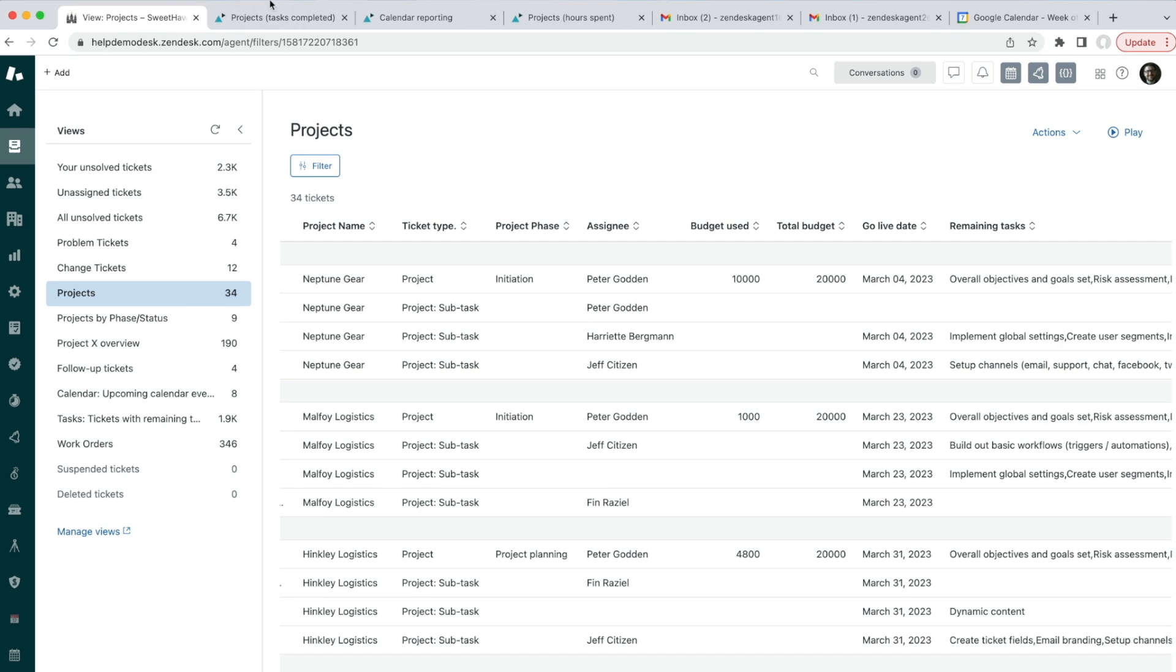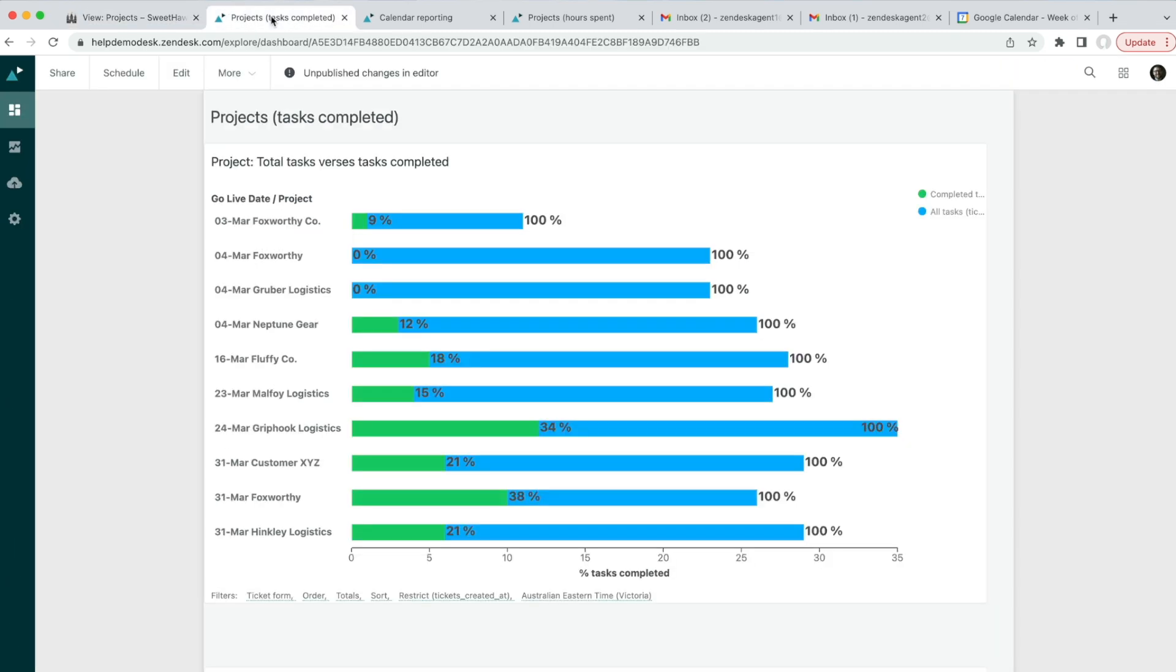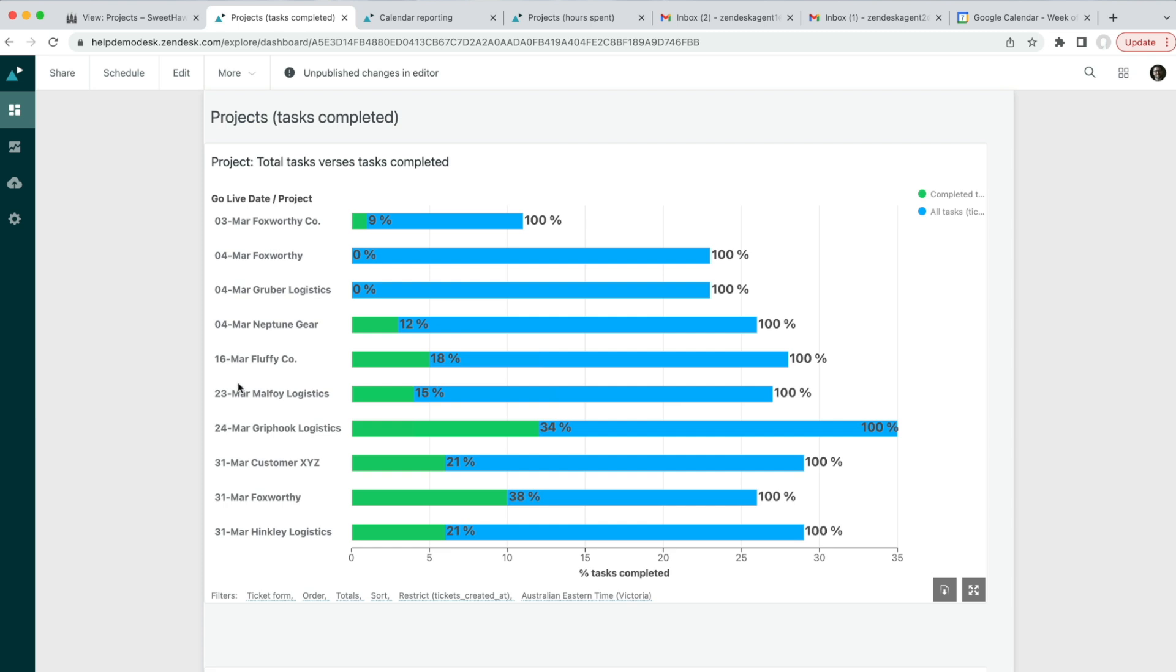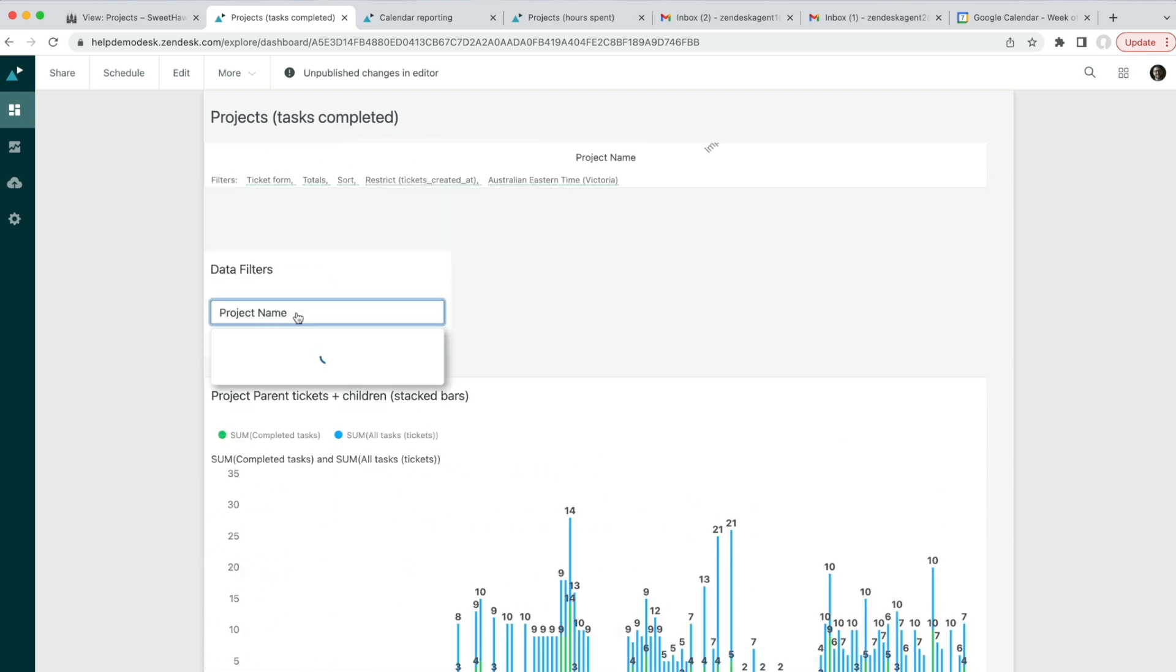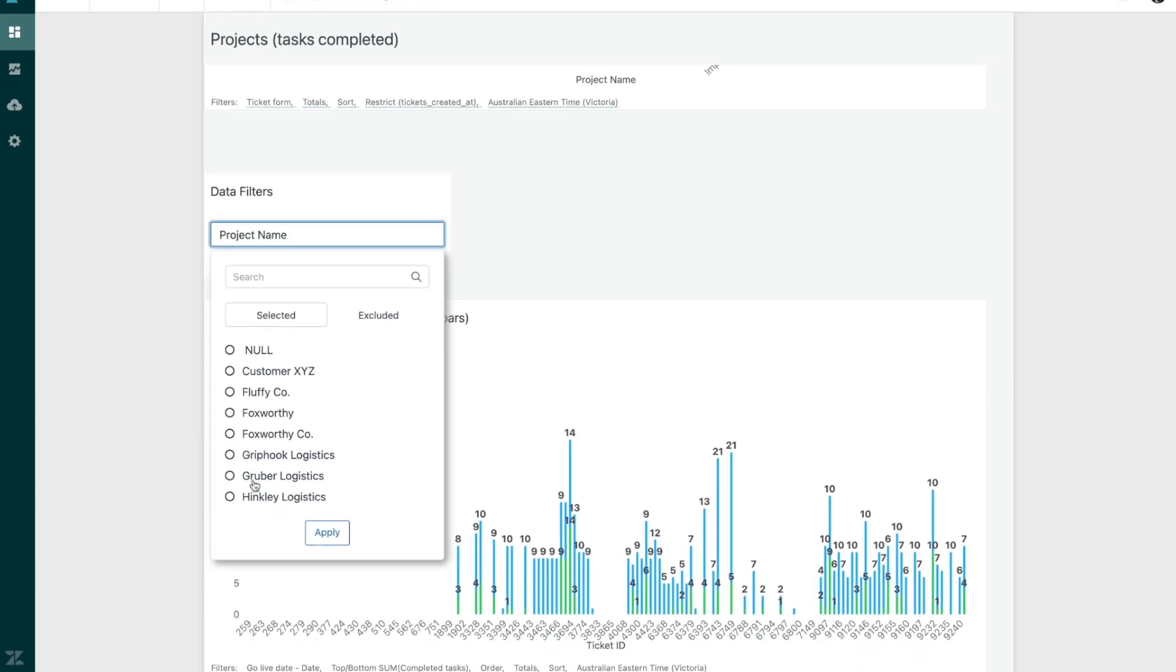But we can go deeper than this using Zendesk Explorer reporting to see things like all projects and what percentage of tasks are completed ordered by the go-live date.